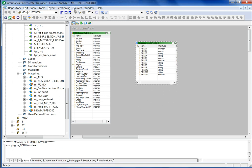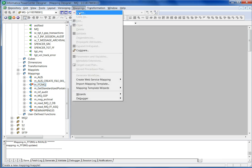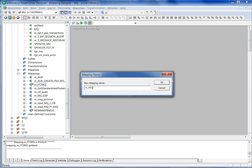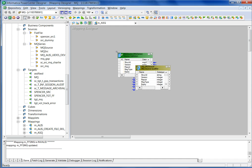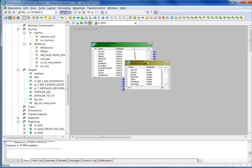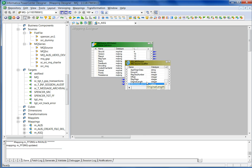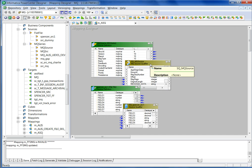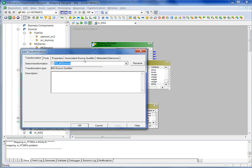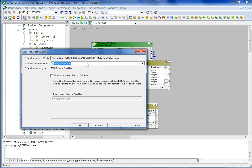Let me just create a new mapping where I can use the associated source qualifier. Here is an MQ source definition, and let's say that I have a flat file data format in this message data column. I will simply create a flat file source, and then the only thing I have to do is go to the associated source qualifier tab and mention that this is the associated source qualifier.